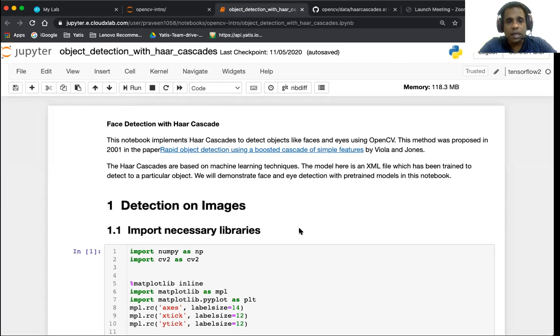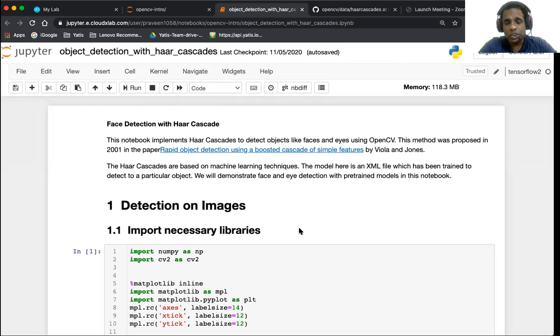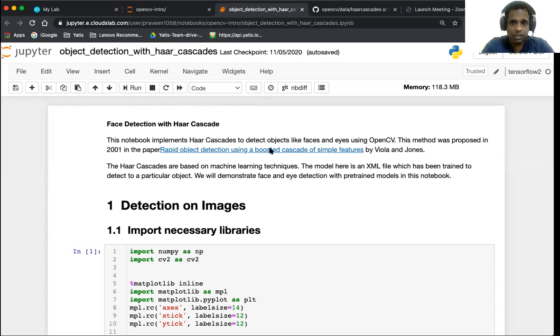Haar cascades is one of the oldest methods of object detection. The original paper was written in 2001 by Viola and Jones. The link to this paper is here in this notebook. For the people who want to access the notebook, the notebook is available in the details section at the bottom of this video.